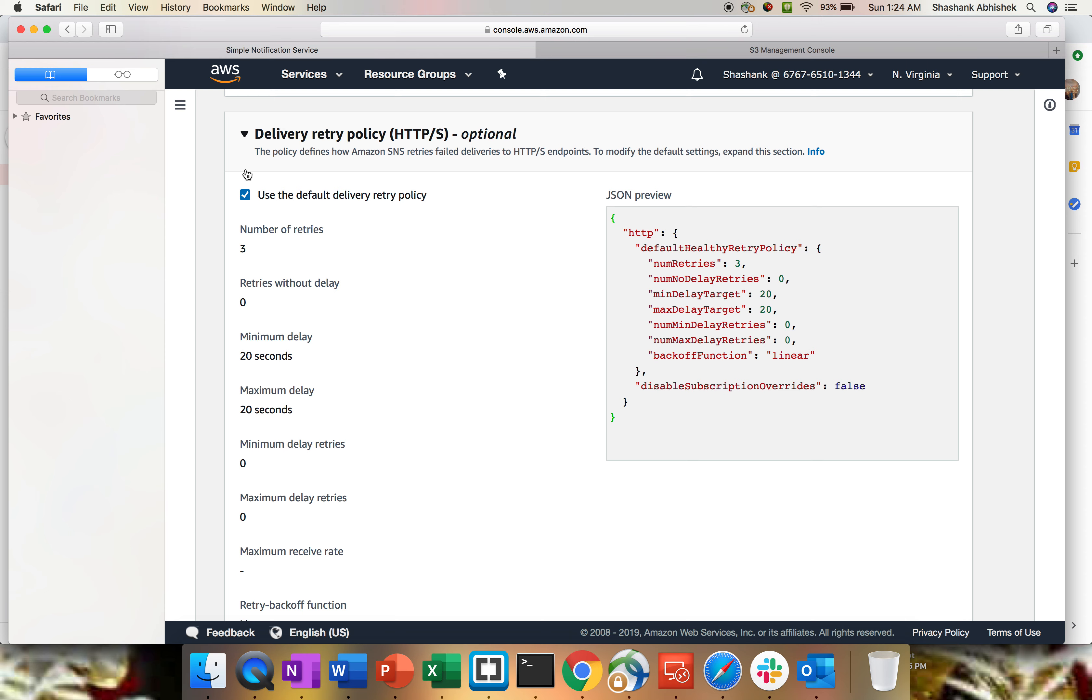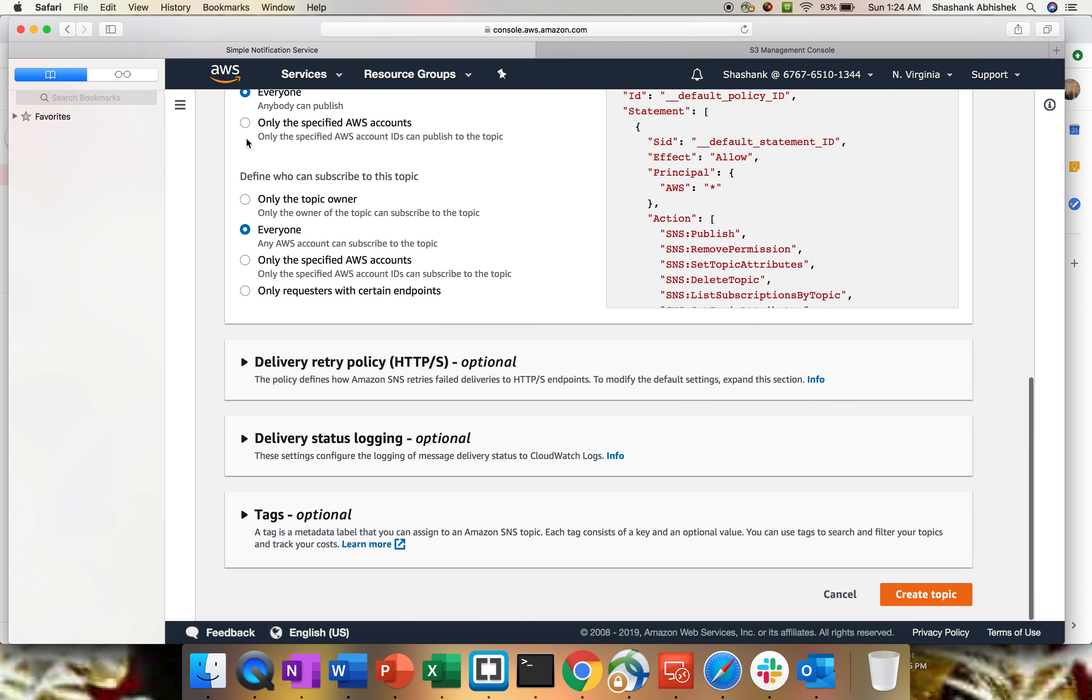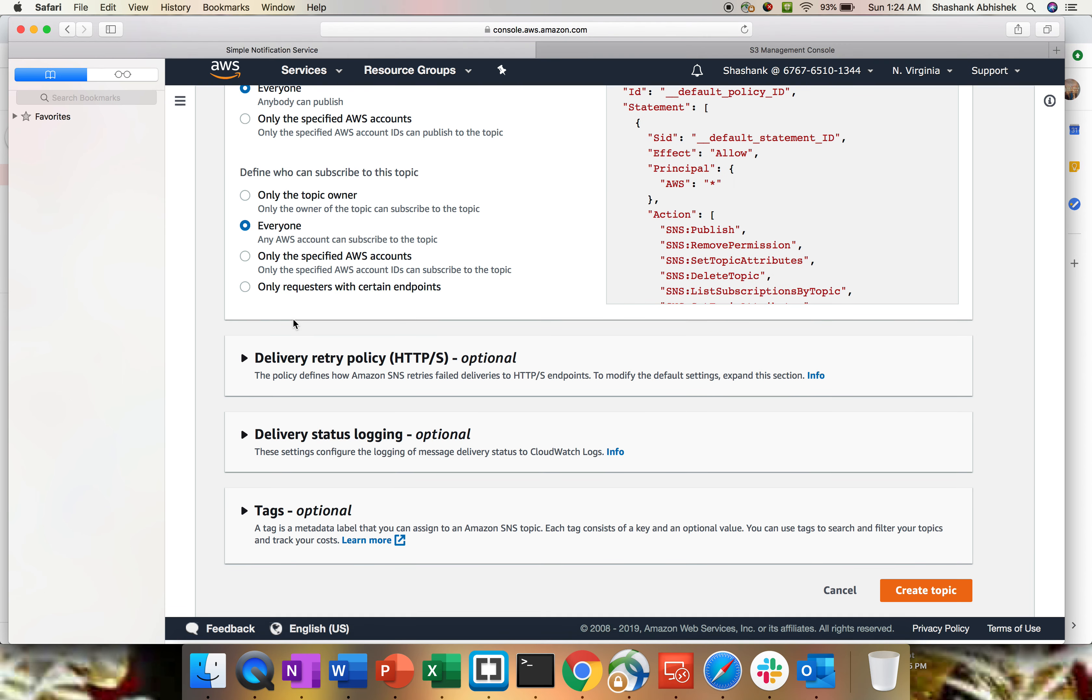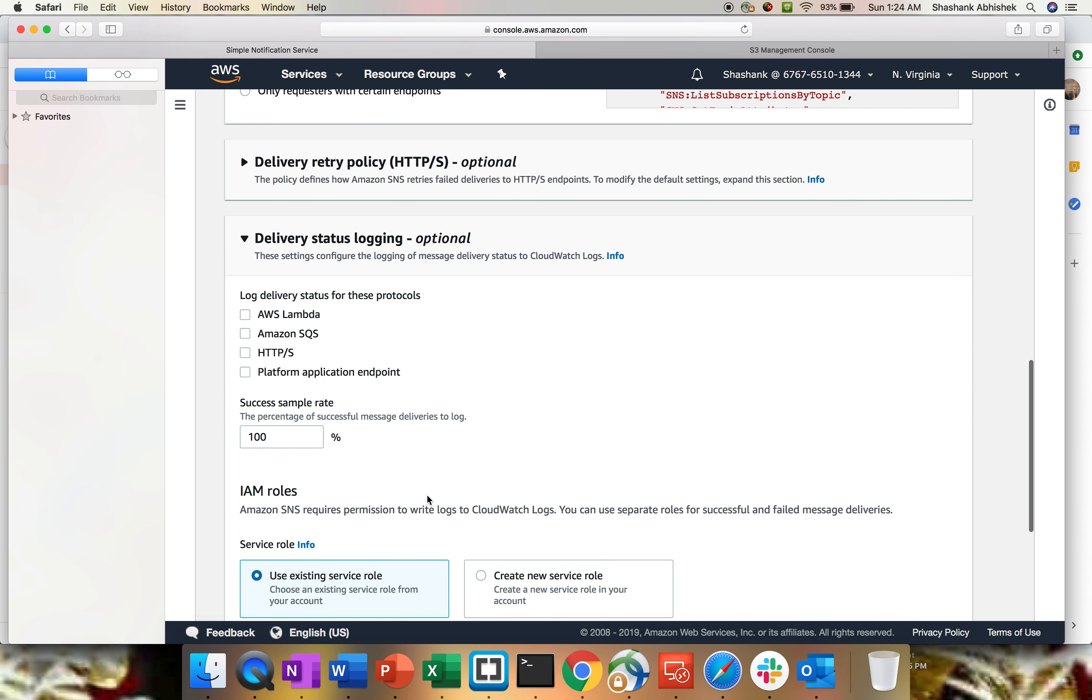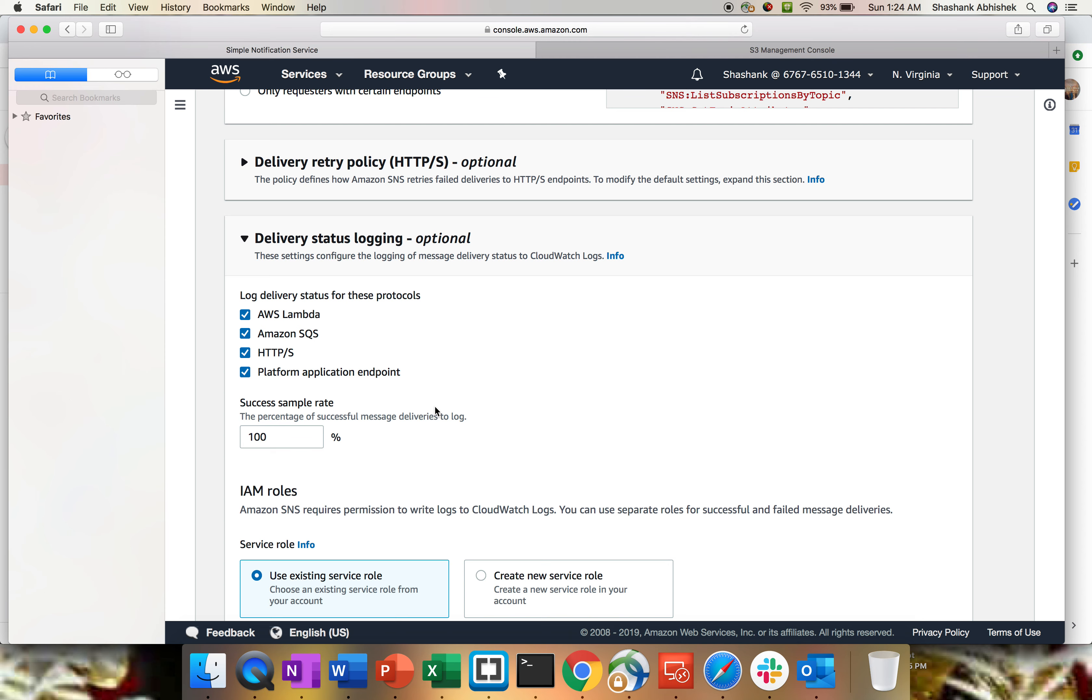The delivery status logging - what kind of delivery log status you want to have for these protocols: Lambda, SQS is another service from application integration which will be covered in another video, HTTP, HTTPS protocol, and endpoint. I'm gonna check everyone. Again, requirement depends from one person to another person, so based upon that you can select it.